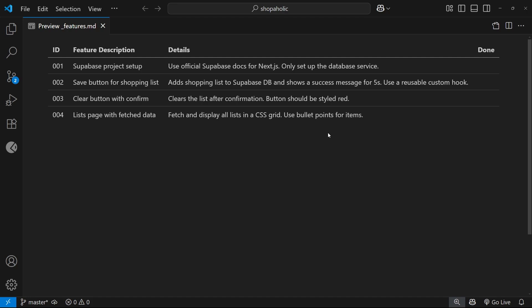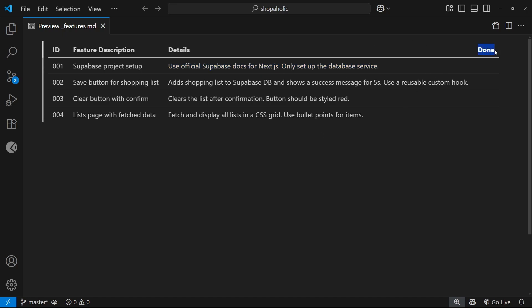These are the columns I like to add to the table: a feature ID so I can easily reference them in a chat, a short feature description, details about the feature and how it should be implemented - and a lot of the time they're more detailed than this - and then a final column which can be checked when it's done.